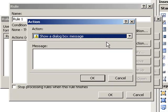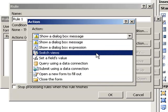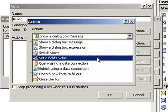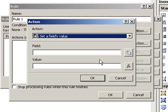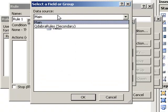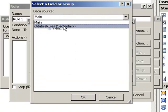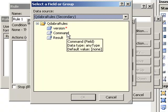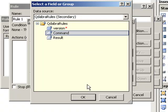Qrules works by setting a field's value. So select that as your action. From the field selector, we will select the secondary data connection for Qdabra rules and we will select the command node.